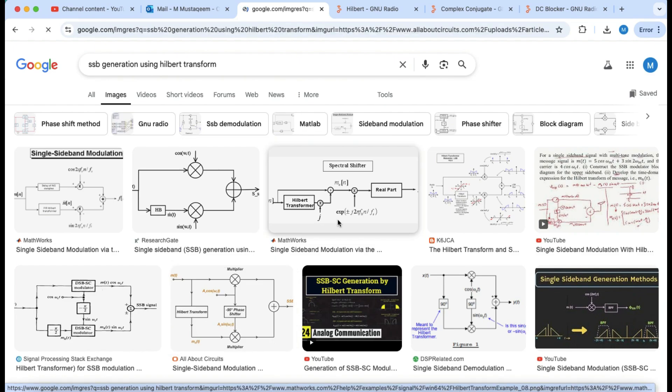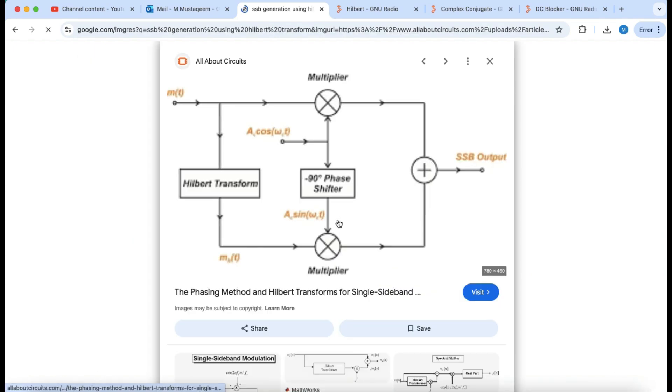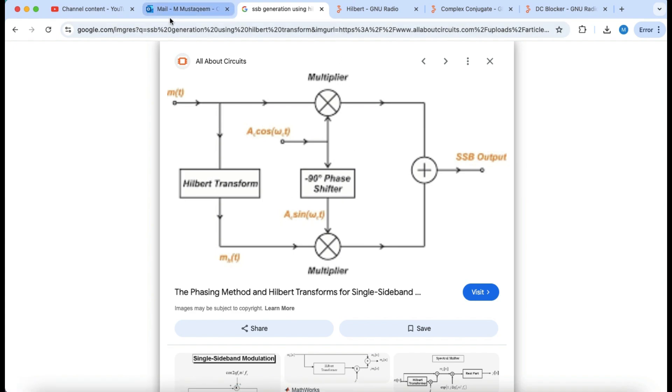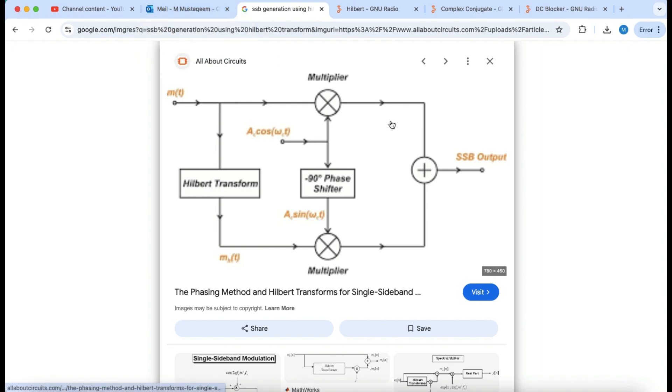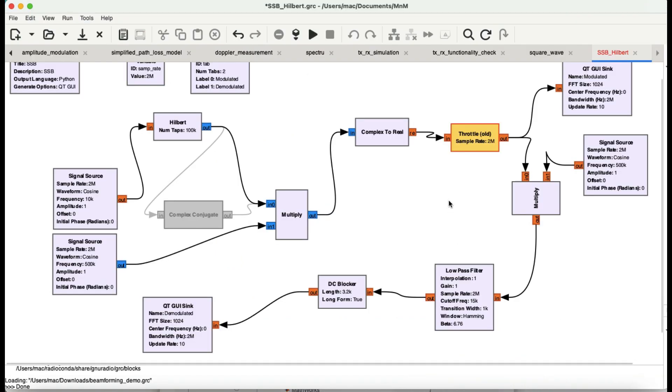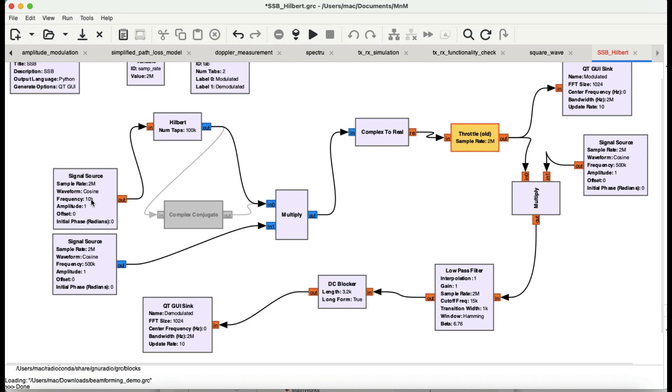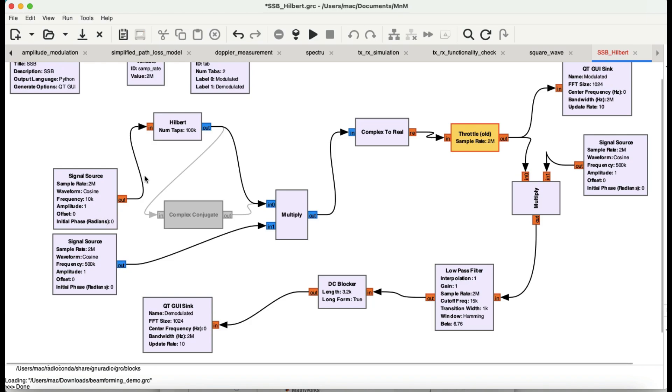In textbooks you'll find a picture that looks something like this. We're going to use Hilbert transform to generate single sideband. You have your modulating signal at 10 kHz, which is generally much lower compared to your carrier signal.